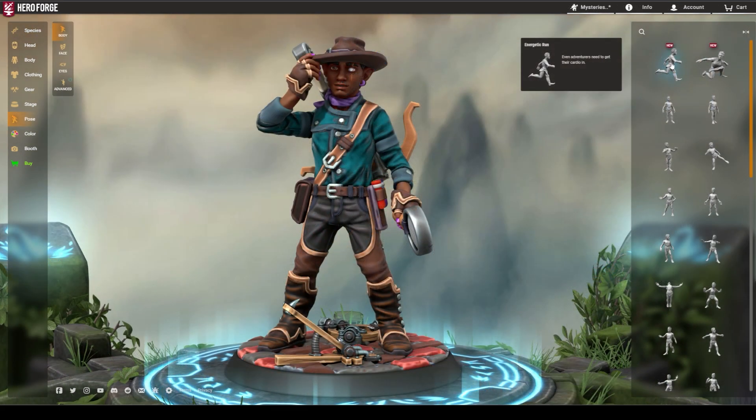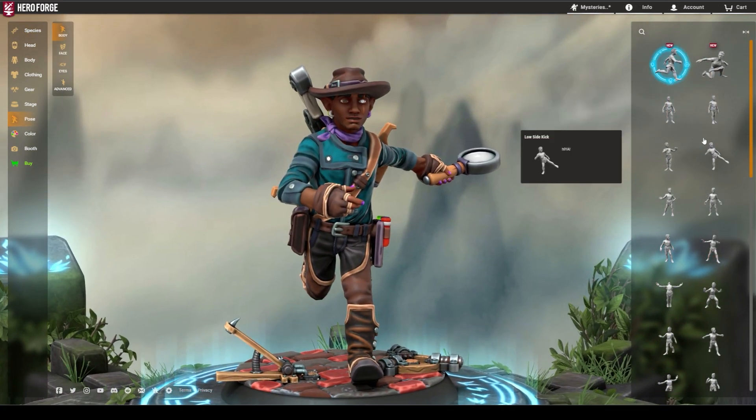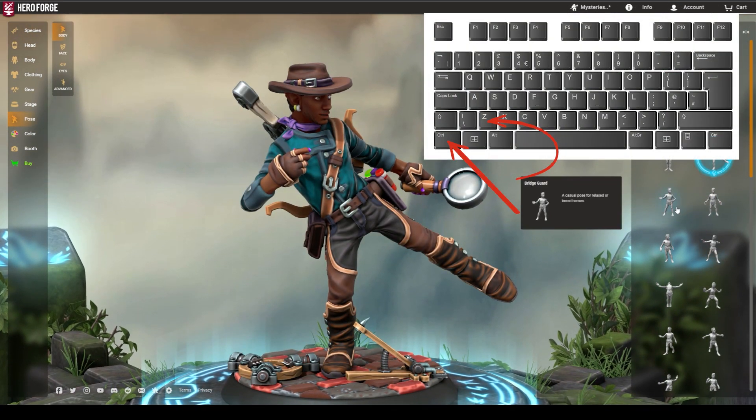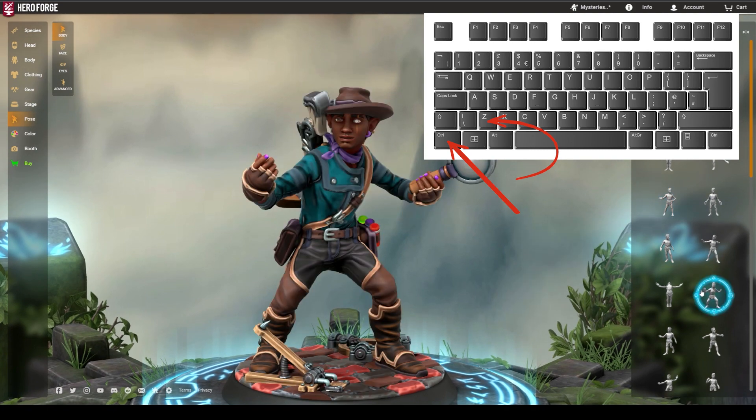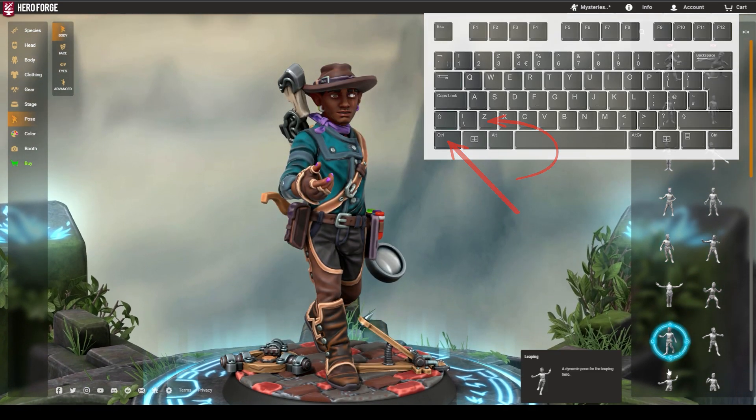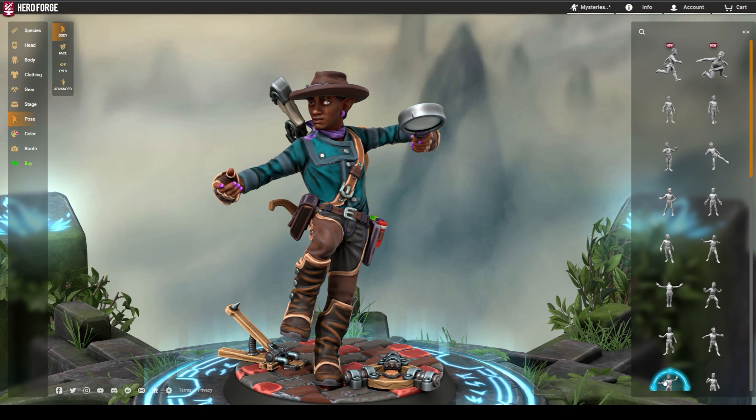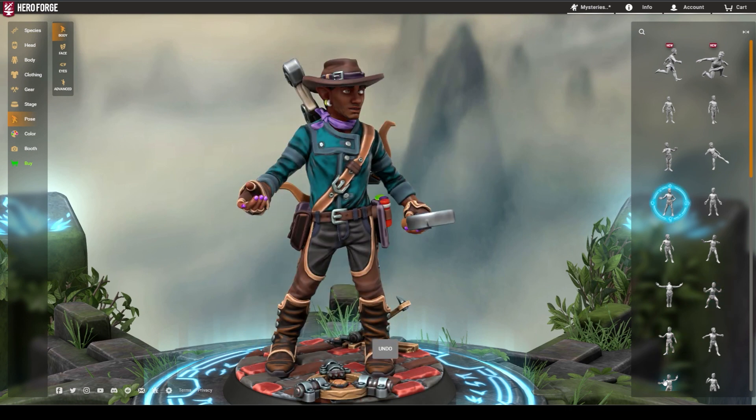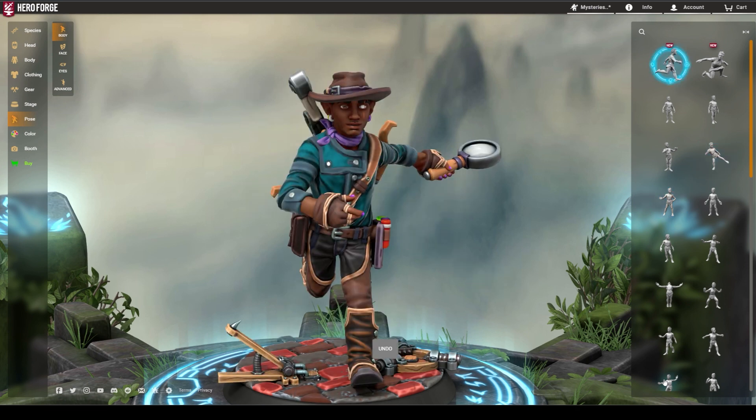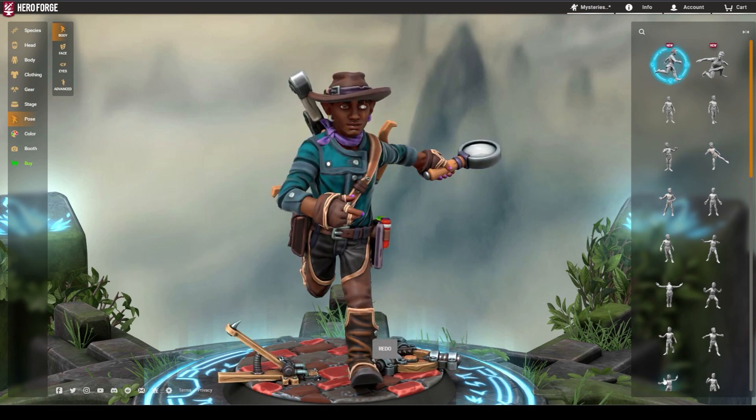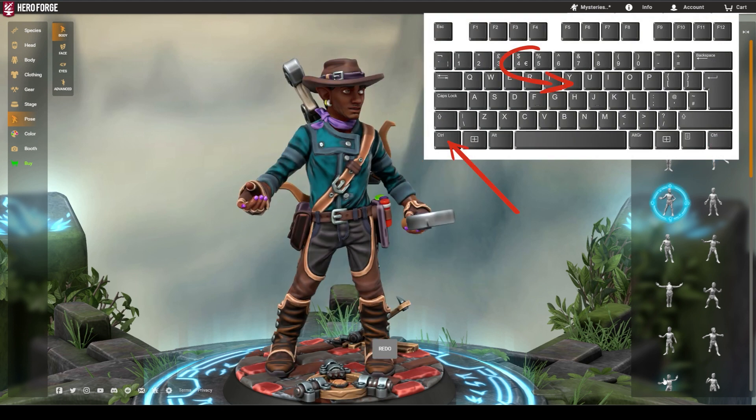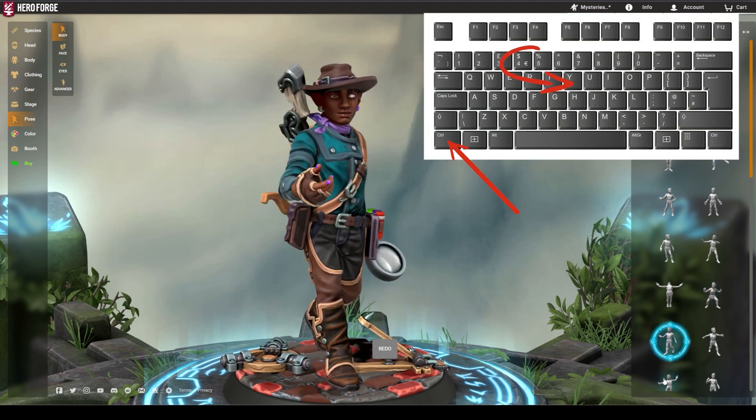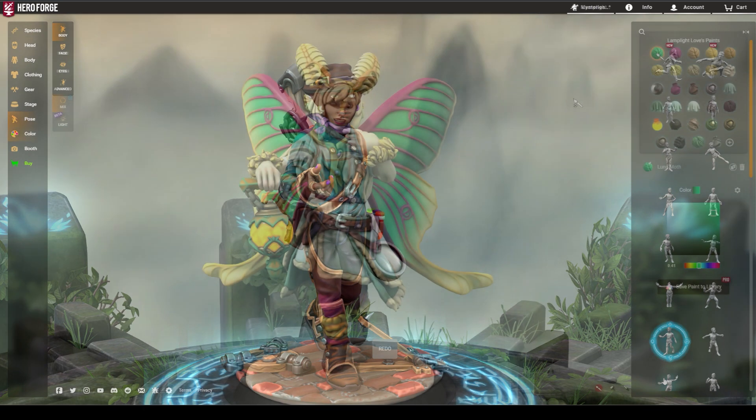The hotkeys I use the most are for undoing and redoing edits to the miniature. Just like most other programs, Ctrl-Z will undo the most recent change you made. This includes Mac computers instead of Command-Z. Hitting Ctrl-Z multiple times will go back multiple edits. Ctrl-Y will redo the most recent changes, and entering this multiple times will again perform multiple redos.